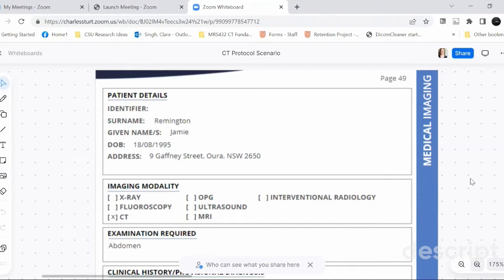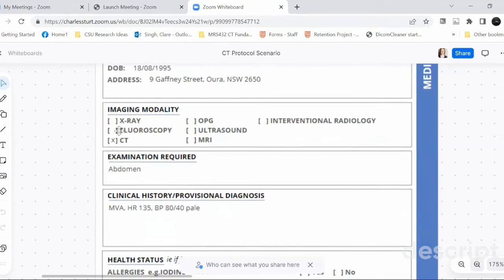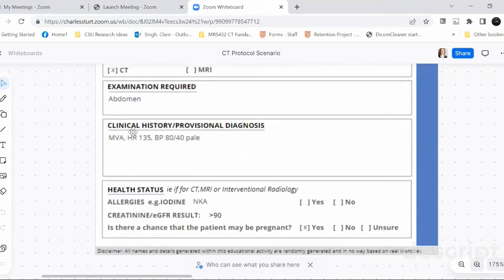Thanks for your time today. I really appreciate you taking time to help us create this flow diagram for our students to work off in the future. So we'll jump straight into it - this is our random patient scenario. We've got our patient name here. We're definitely going for a CT. Someone's decided it's an abdomen, but part of our job is to decide whether that is the correct area.